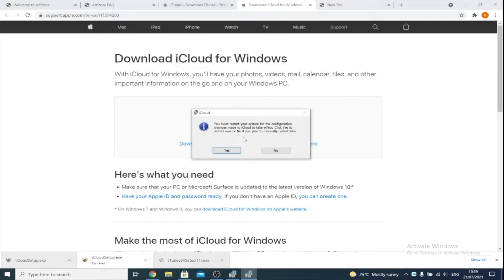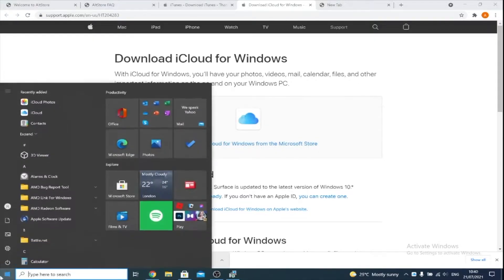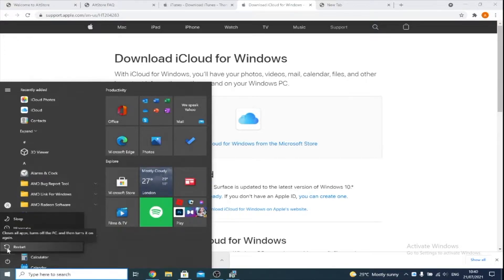Now iCloud wants us to restart our computer. I recommend you install both iTunes and iCloud before you do the restart. So I'm just going to click No for now, then we restart the computer. If you do not restart the computer, AltStore will give you an 'invalid and sent data' error — so it's not optional. You must restart to get AltStore working.